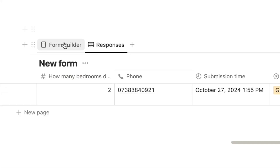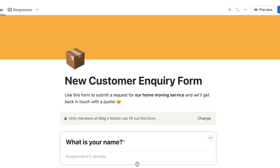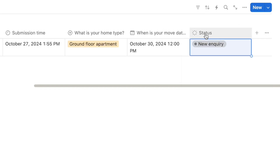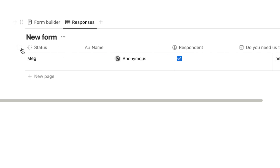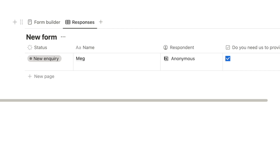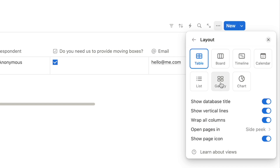You can customize the responses database layout extensively. Let's move the status property to the start for easy viewing and change the layout to gallery view. By toggling off the database title, setting card preview to none, and choosing which properties to display on each card — like status, home type, and move date — every new submission appears as a card. Clicking a card shows all the details and you can even add notes there.